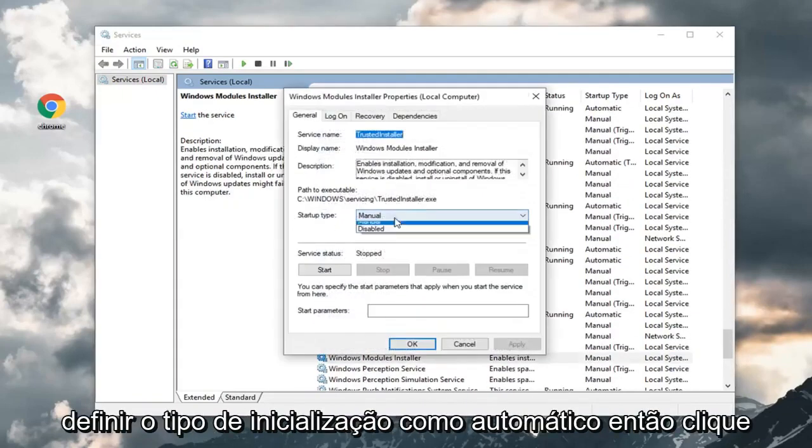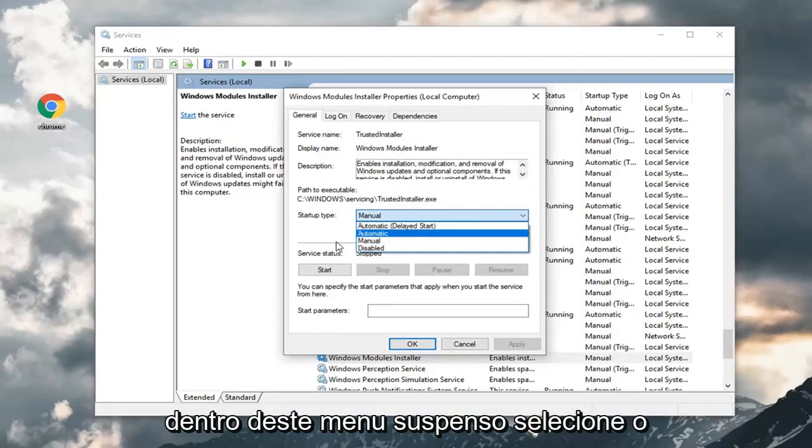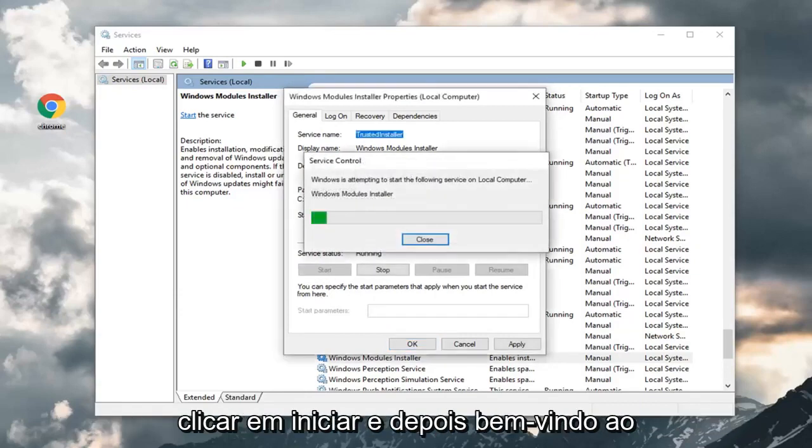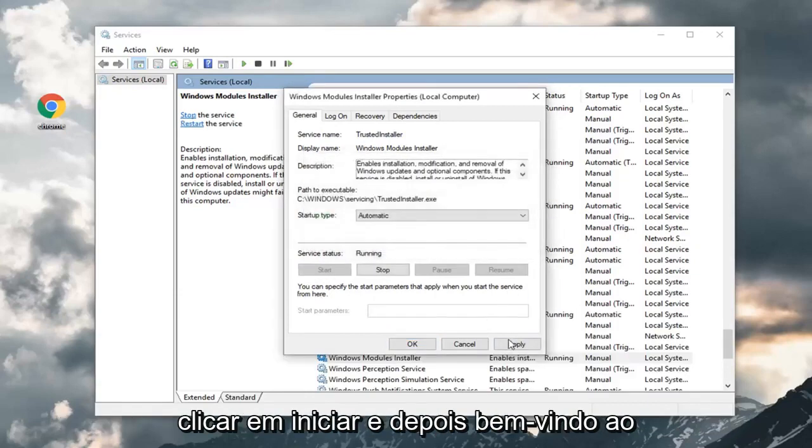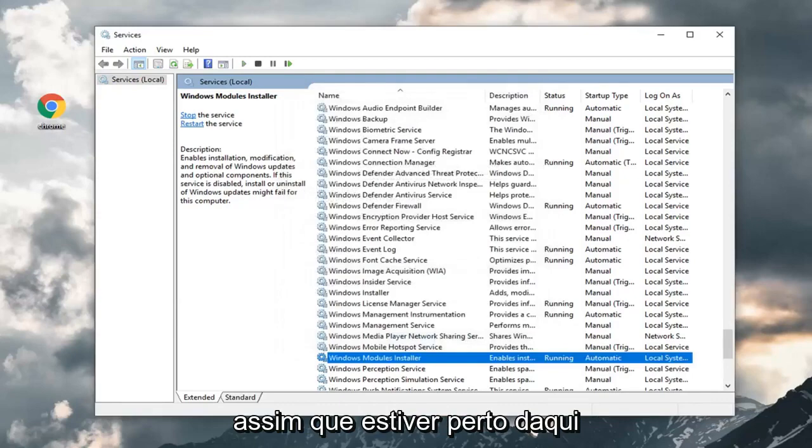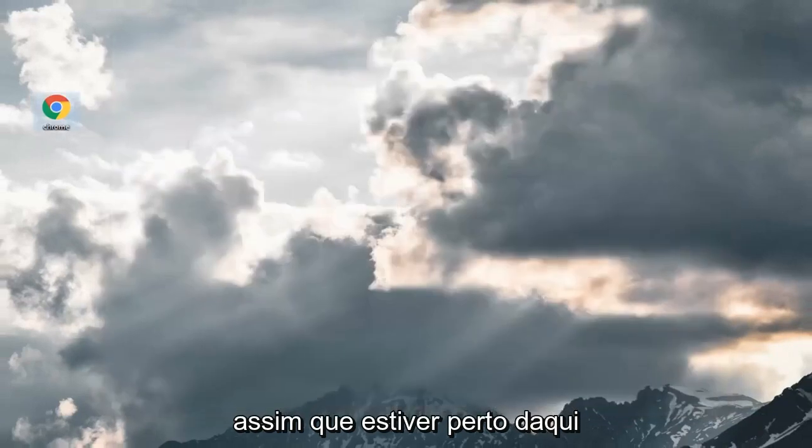You want to set startup type to automatic. Click inside this drop down, select automatic. Under startup service status, you want to click on start. And then left click on apply. Once you're done that, close out of here.